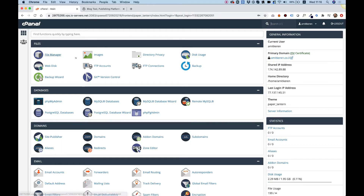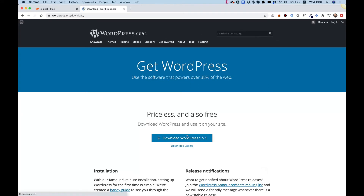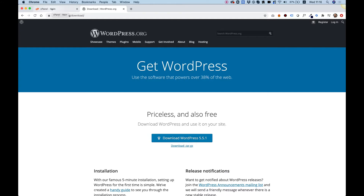The first thing we're going to need to do is download the WordPress files. To do that, jump into WordPress.org, and on top you'll have a blue button called Get WordPress. Click on that and download the zip files. You can save them on your desktop or wherever it's easy for you to access.